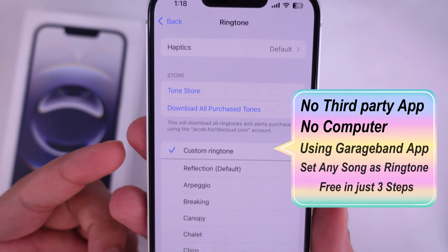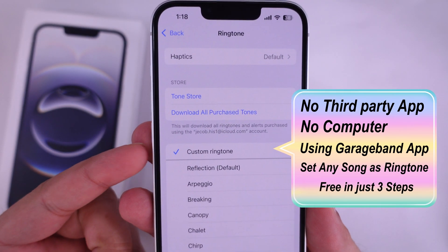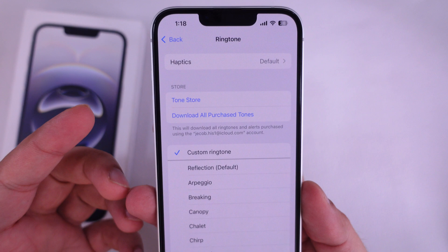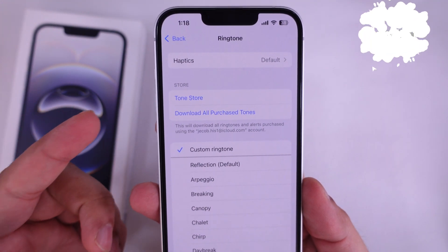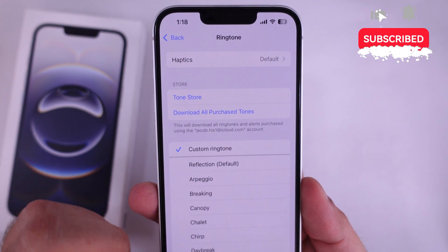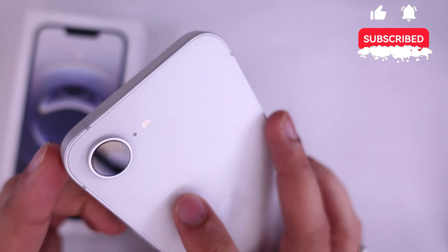We can add a ringtone to our iPhone without third-party software or purchase. Here's a step-by-step tutorial on how to set any song as a ringtone on iPhone 16e.